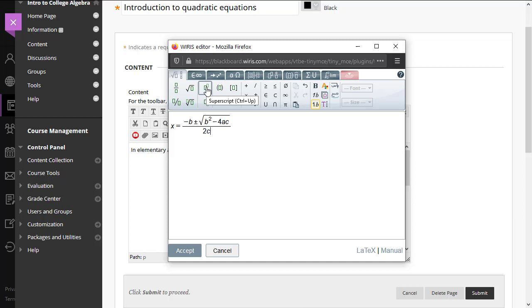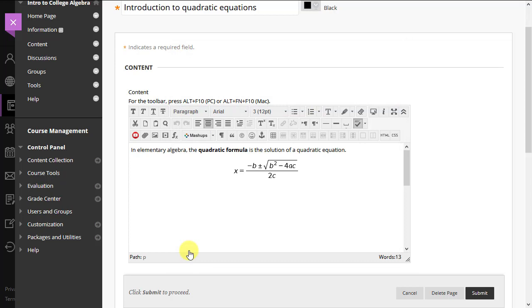When we're finished editing the formula, we click or tap the Accept button and the formula will be added into the text.